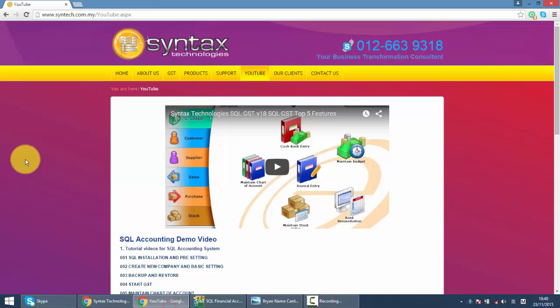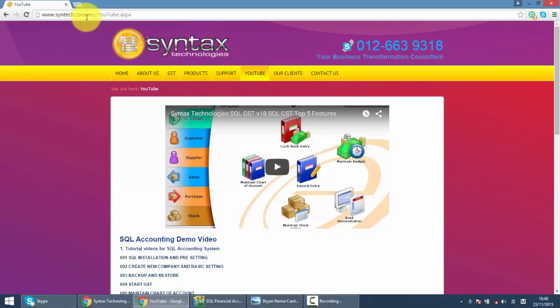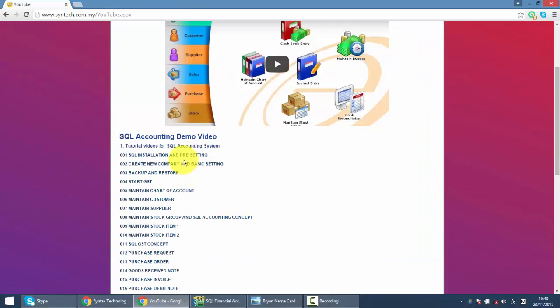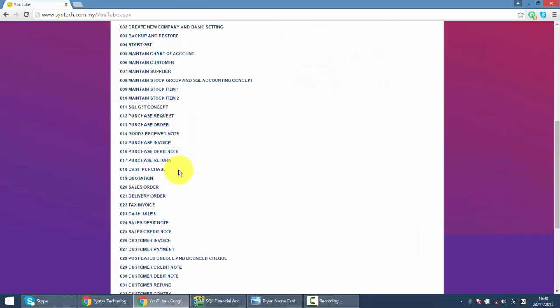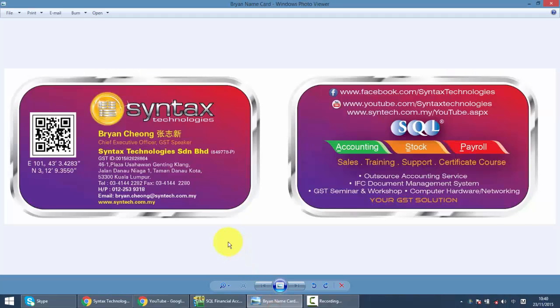If you want to refer to previous SQL tutorial videos, just go to syntax.com.my, click on YouTube, and here you go. This is all the SQL tutorial videos. Once again, I'm Brian from Syntax Technologies. Thank you.